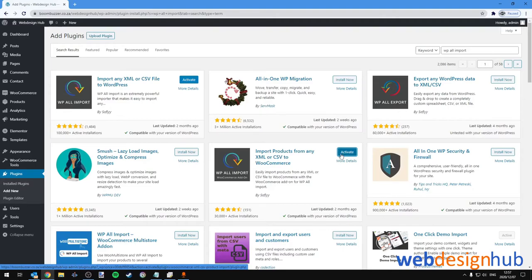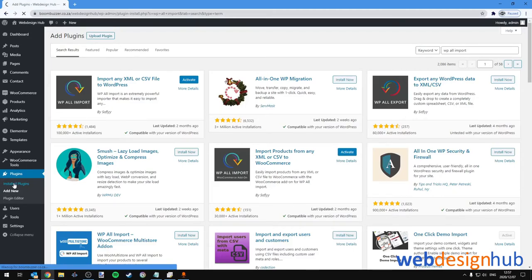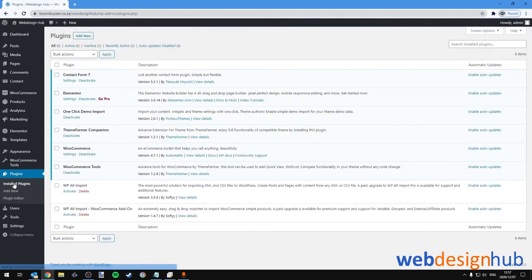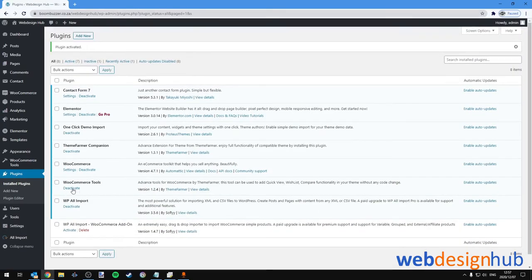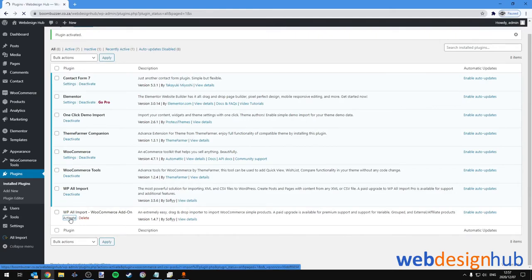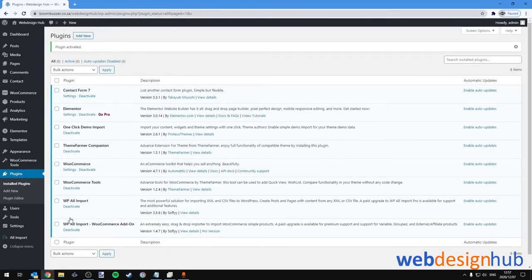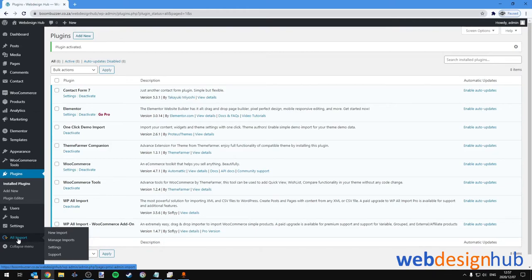Okay, we can activate them here individually but I'm going to go to Installed Plugins and activate the main plugin first and then the add-on plugin. Then in your WordPress sidebar you'll see a new menu item has been added called All Import. We'll go straight to New Import.